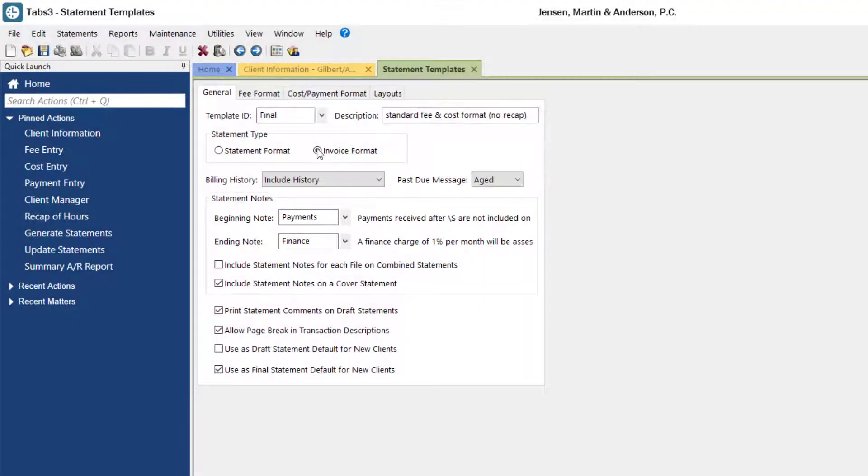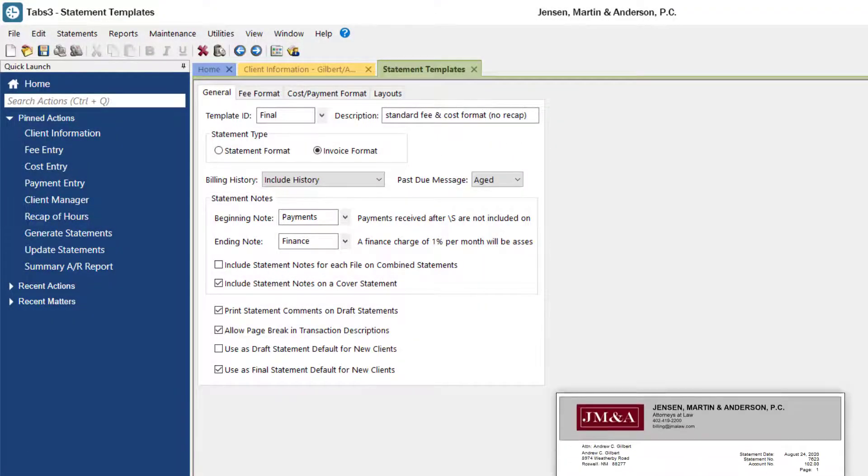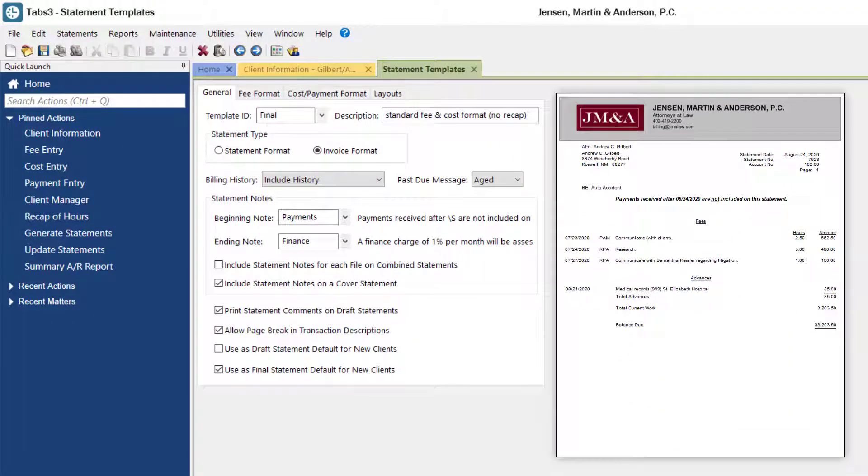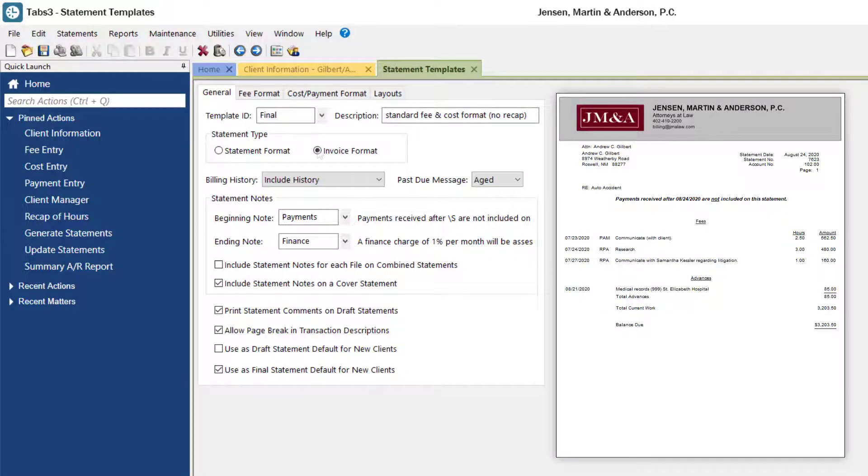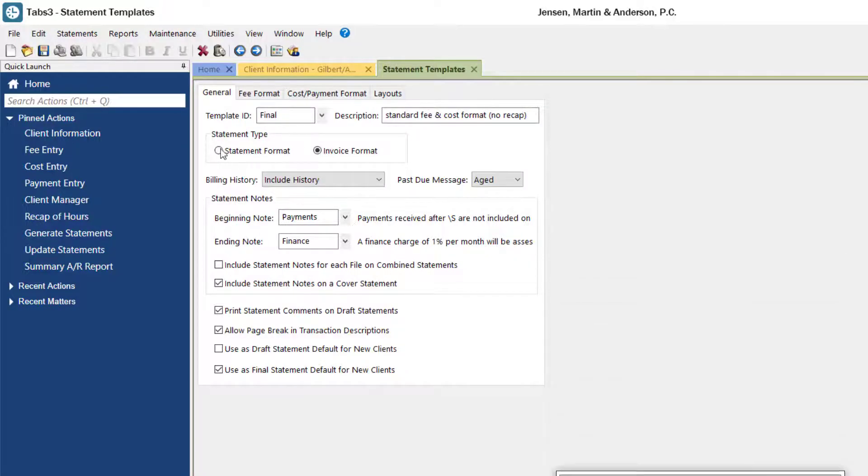When invoice format is selected, only the current work is shown. Previous balance, payments, credits, and finance charges are still processed and the accounts receivable information is updated, but they do not print on an invoice.